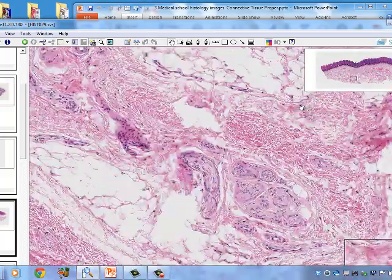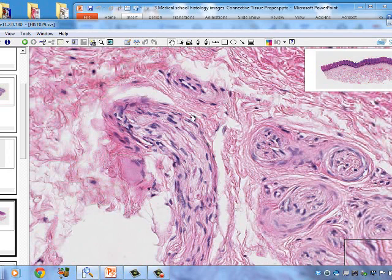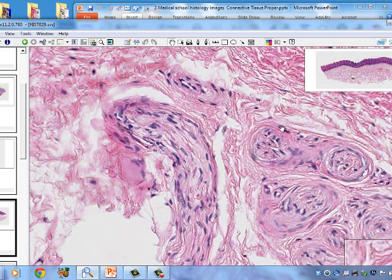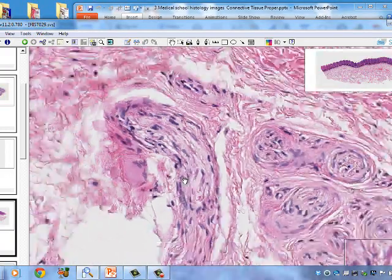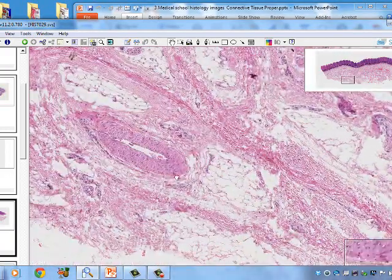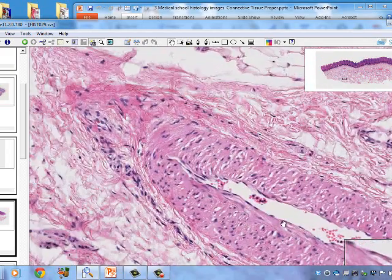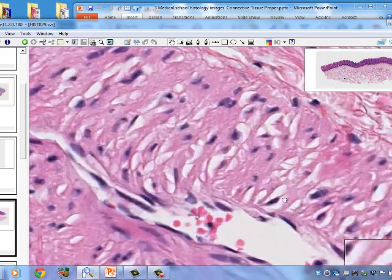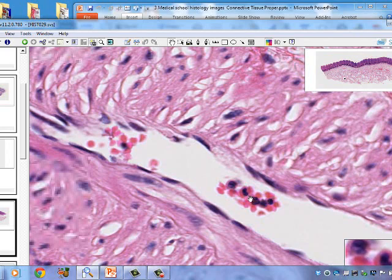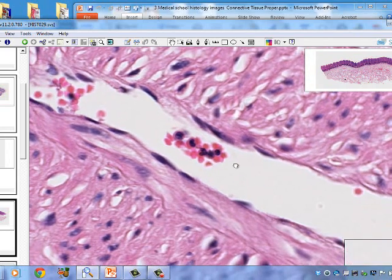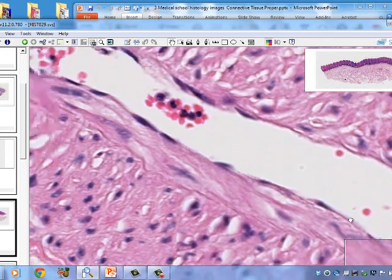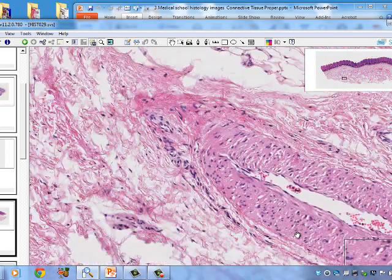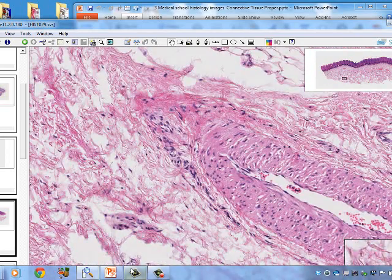More nerve is visible, surrounded by perineurium. There is also endoneurium within the nerve and epineurium on the outside of large nerves, though the epineurium is not visible here. Additional blood vessels show endothelial cells, neutrophils inside among red blood cells, and a lymphocyte visible in the blood itself.